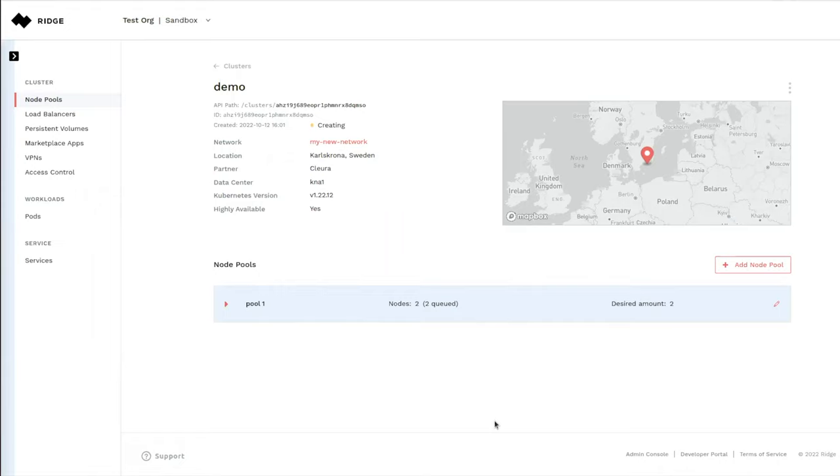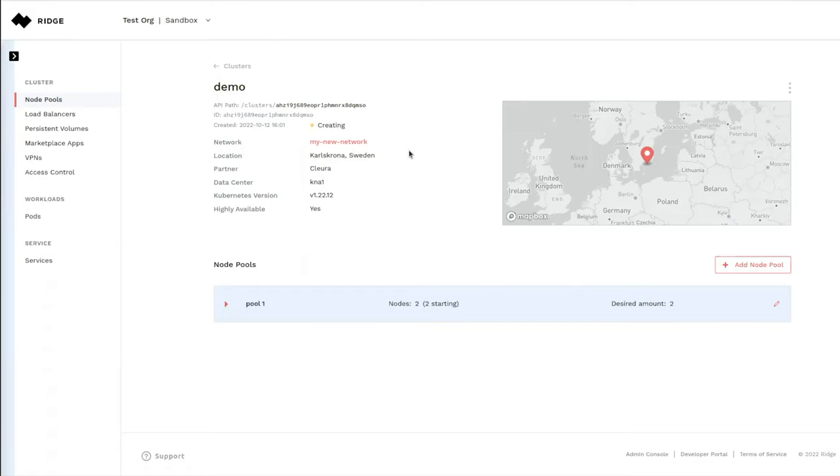Once the cluster is up and running, this will switch into a running state and we will be able to connect to the cluster and deploy our application on this cluster.